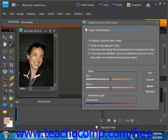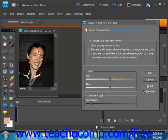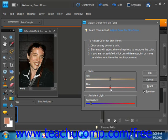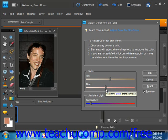So we can simply just click around, maybe we want to reduce some of the red there, until you achieve the desired results, and then you click OK.